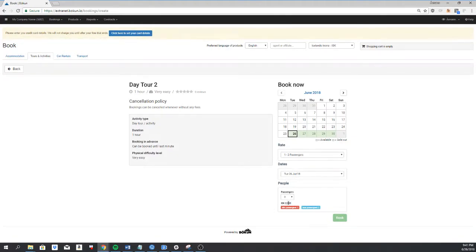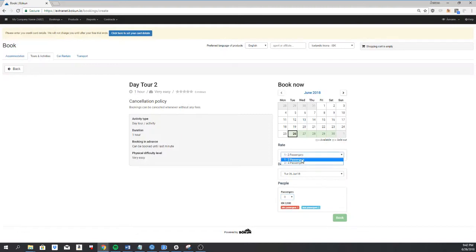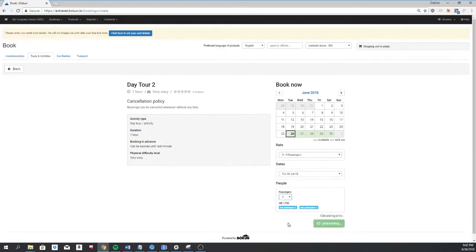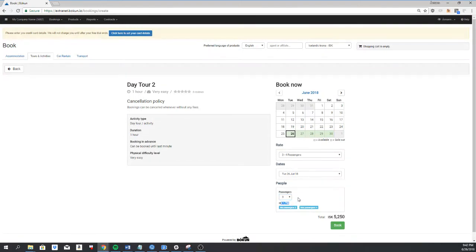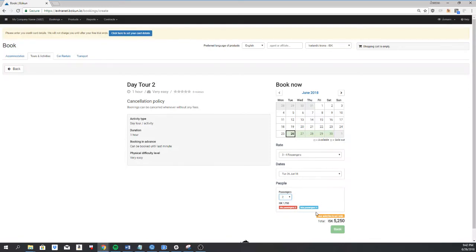So it's 2,500 and I'm only able to select one to two passengers. Then I can select three to four passengers, and now I can select three and I'm using the price 1,750. If I select two, it's not possible to book this rate with only two passengers.